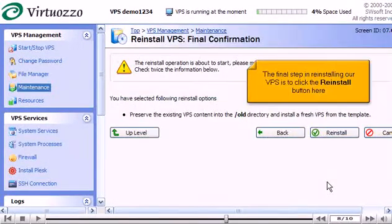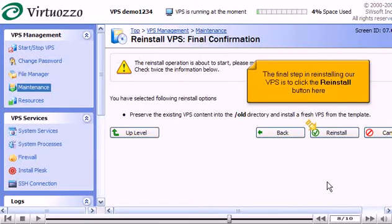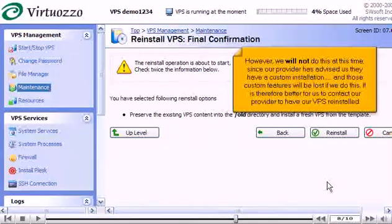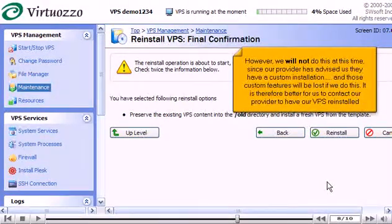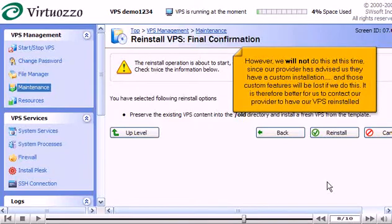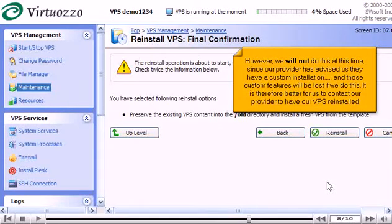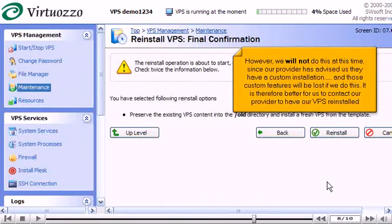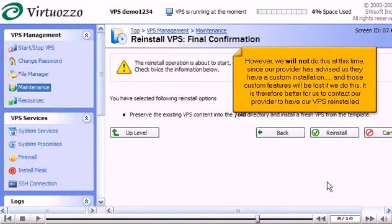The final step in reinstalling our VPS is to click the reinstall button here. However, we will not do that at this time since our provider has advised us that they have a custom installation and those custom features will be lost if we do this. It is therefore better for us to contact our provider to have our VPS reinstalled.